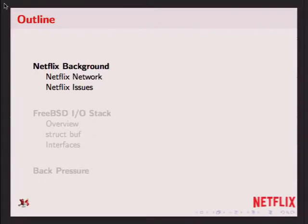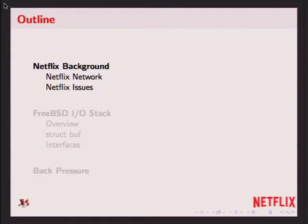This could be an entire talk on its own, so it'll be abbreviated. Feel free to see me or anybody else working at Netflix if you have questions about what I don't cover. I'll then give an overview of the upper layers of the FreeBSD I/O stack, and then I'll talk about my work on back pressure. I had hoped to present extensive results, but due to an emergency at work the results will be a bit abbreviated, so the FreeBSD stack overview will be a little longer than anticipated.